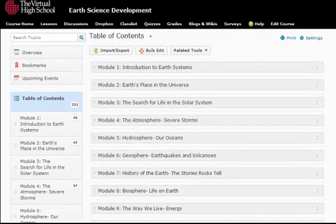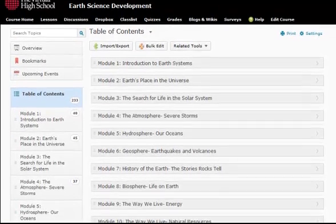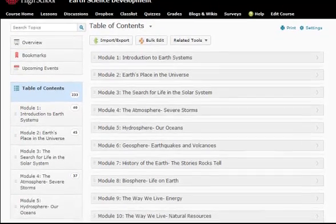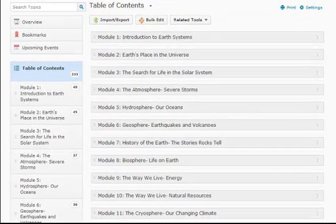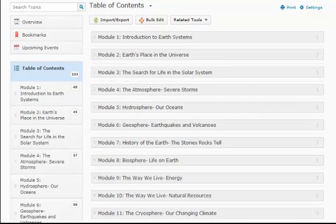The Earth and Space Science course is structured into 11 modules, each three weeks long. Each module covers a unifying theme and includes a range of interactives, case studies, investigations, readings, visuals, discussions, and projects. This demonstration will focus on the Atmosphere Severe Storms module.